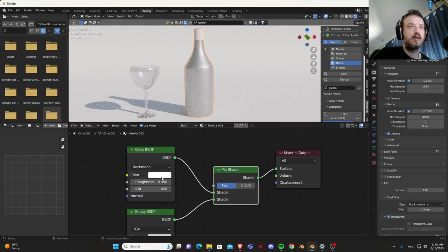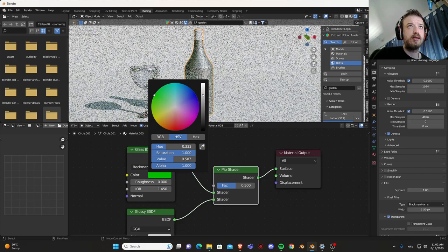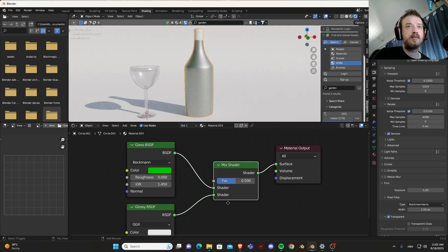Glossy, mix shader, and output. Color green, but let's go a little bit darker, something like this.